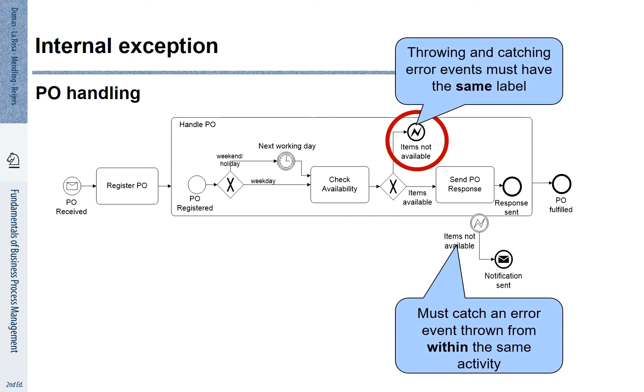We represent a corresponding boundary event with the same name. It is also called items not available. This means that the triggering exception leads to the boundary event and that boundary event is responded by sending a notification.